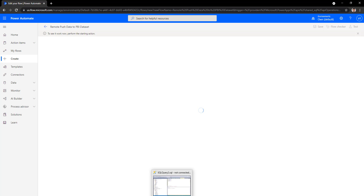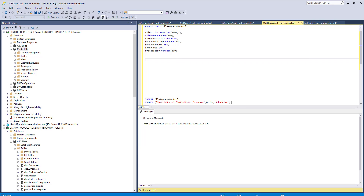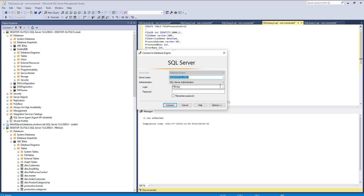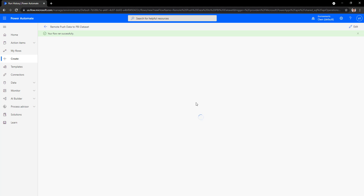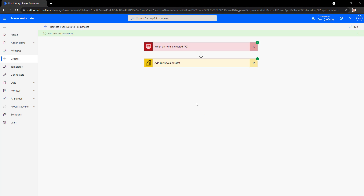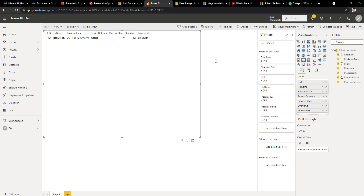The flow has started running. Go to the database and post a sample value — for example, test1234.csv with some values. Once executed, go back to the flow — it has now run successfully, meaning the data has been posted to the Power BI dataset. Refresh the report and you can see the data has now arrived inside the Power BI report, indicating that any rows added to the database table will automatically be pushed to the Power BI report by the flow.